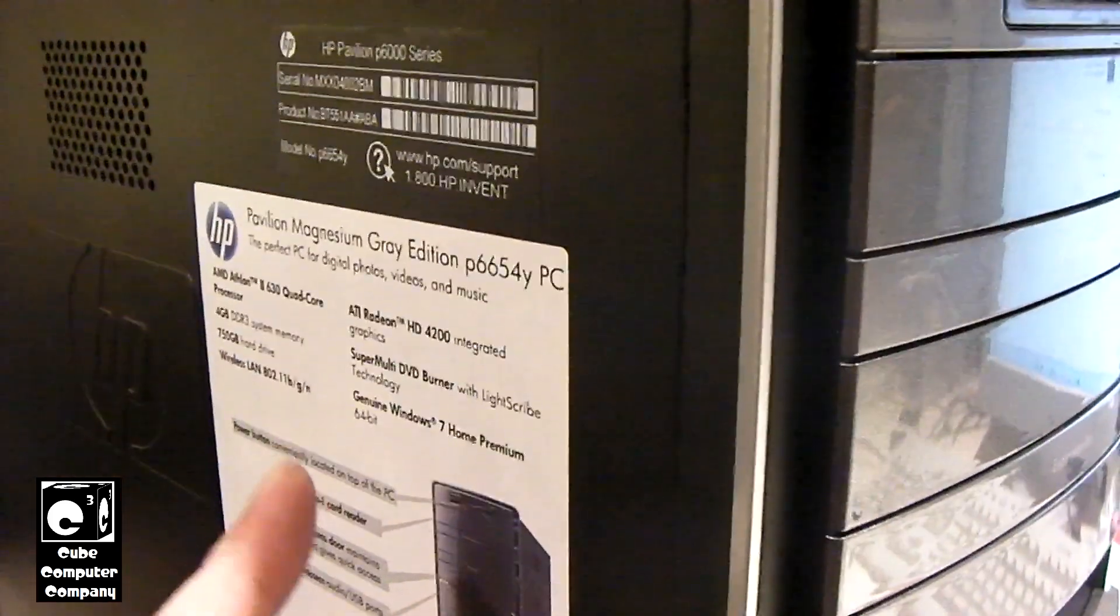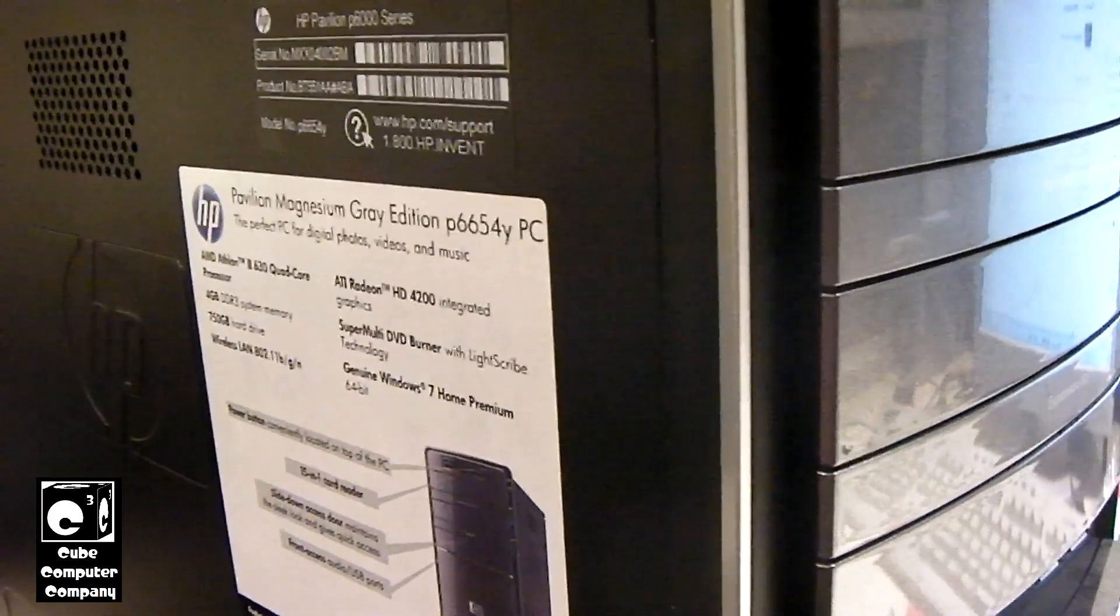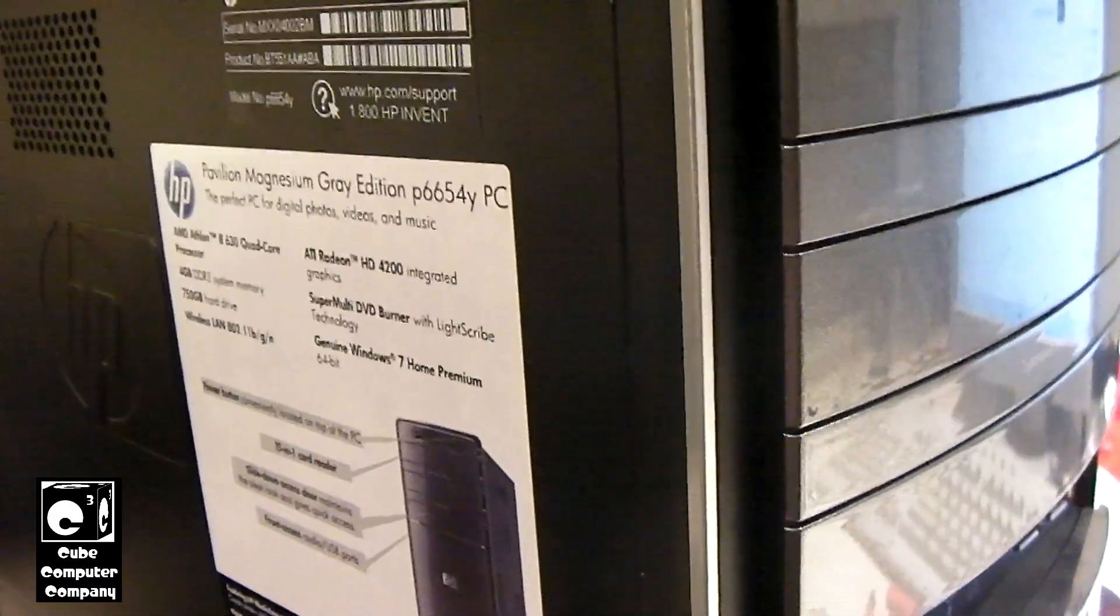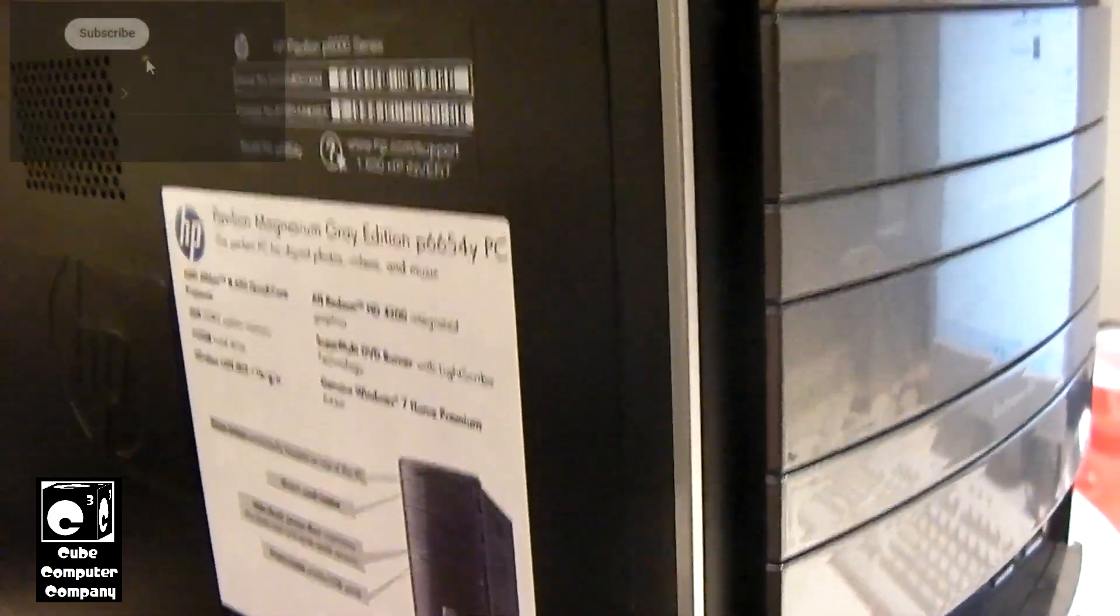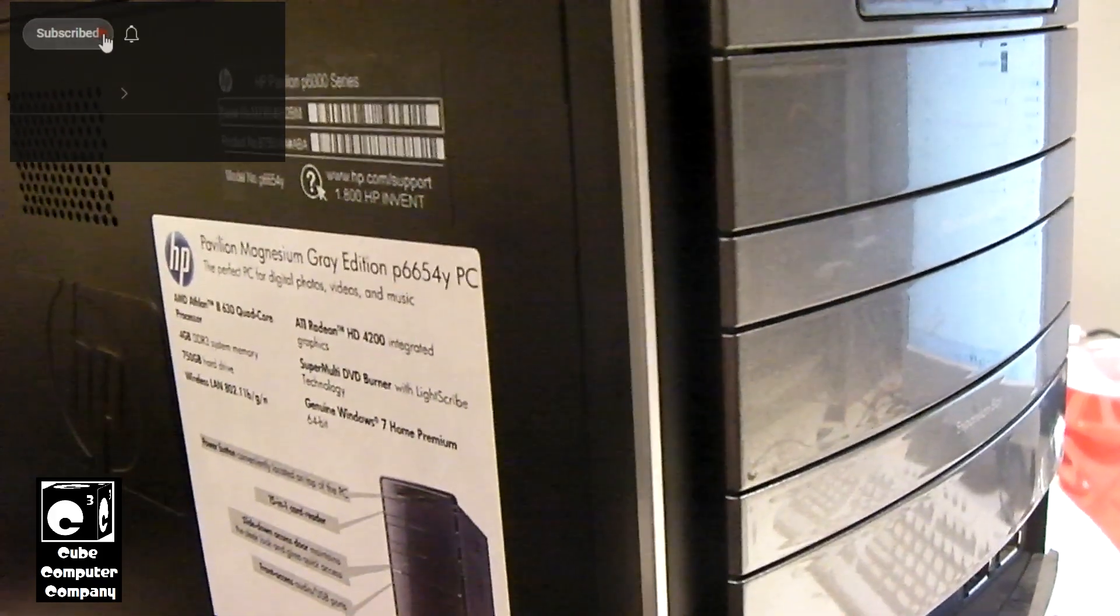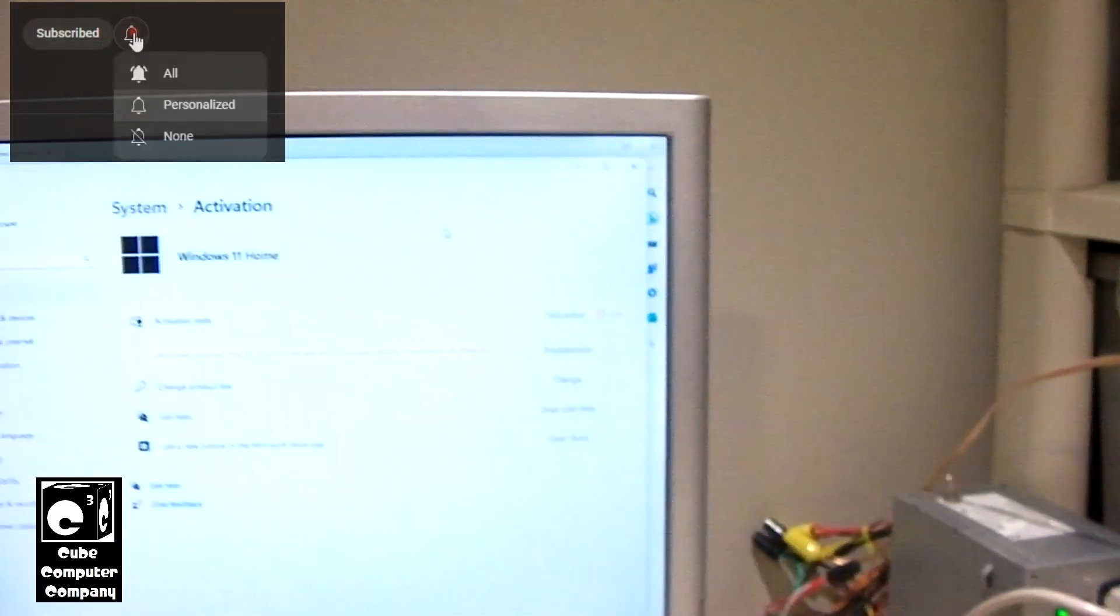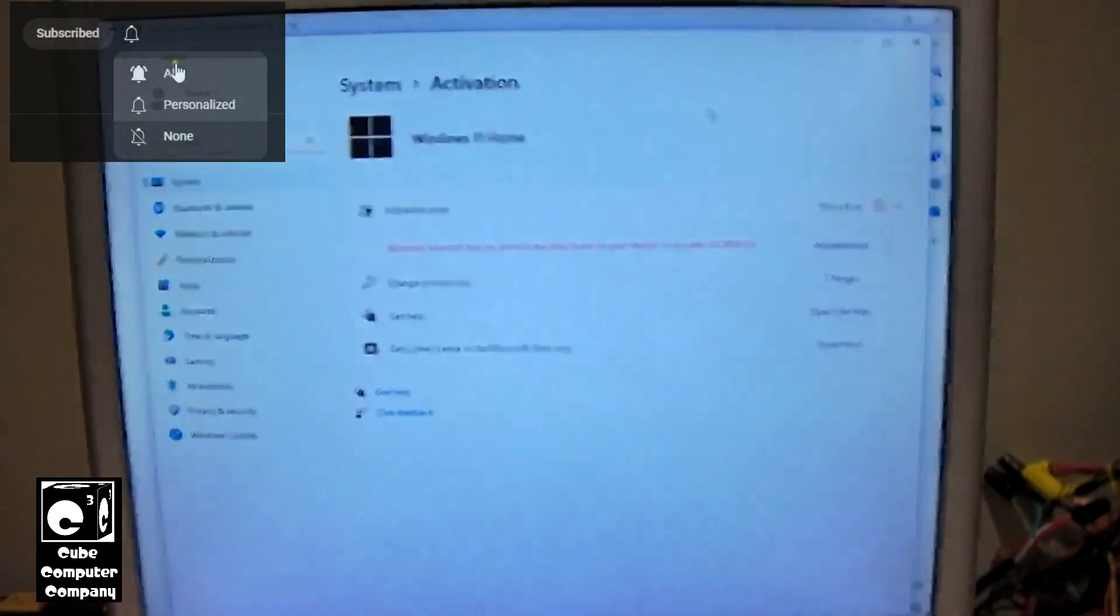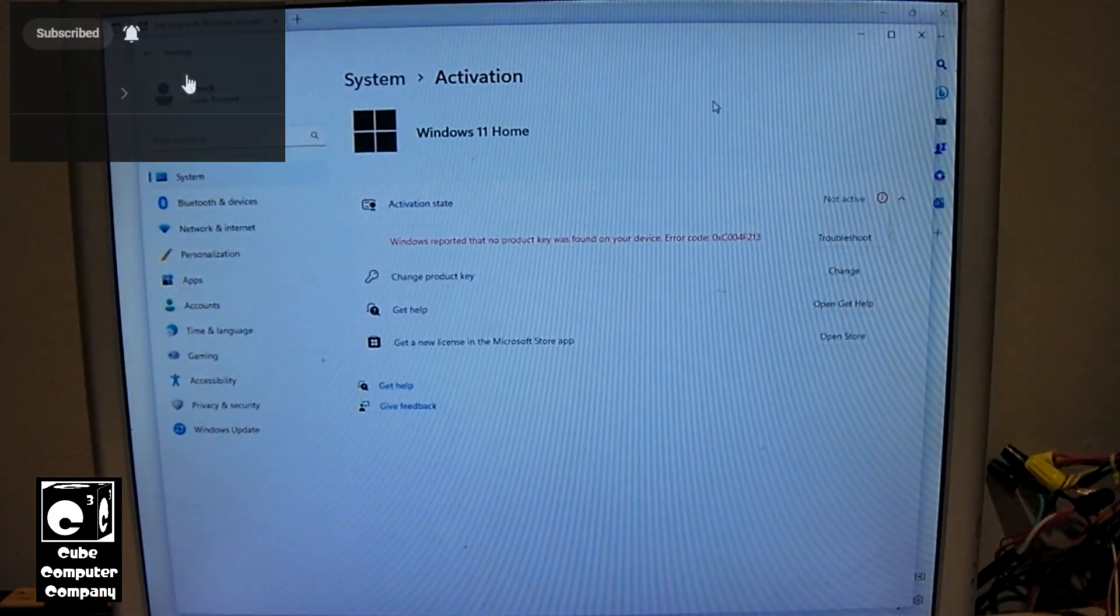But this thing had Windows 10 and it was previously activated using the Windows 7 license. Now when I switched over to Windows 11 it lost the activation pairing.